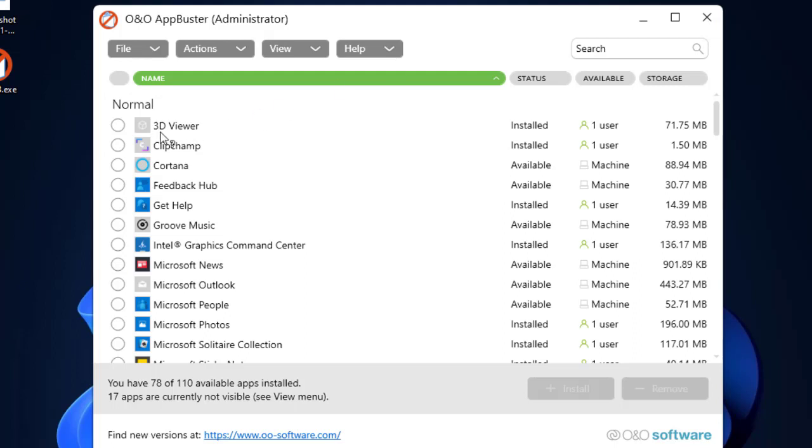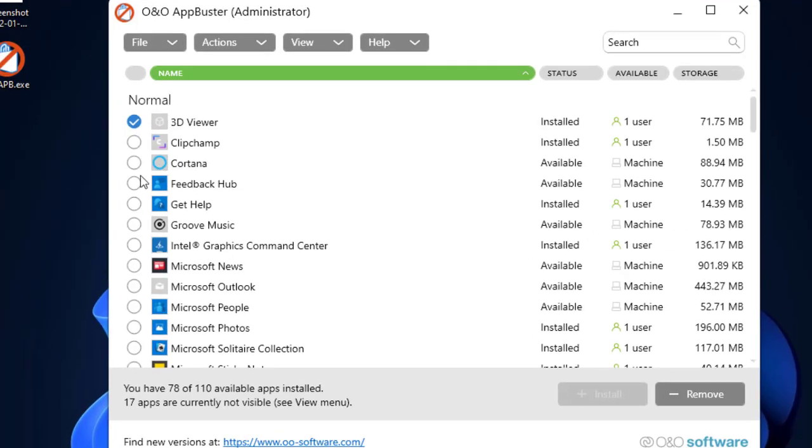Now let's look for the applications that we do not need. For example, this is the 3D Viewer. I don't want to use it. I don't use it in real life. Clip Champ is fine. Groove Music, I do not need this one as well. Microsoft News is also not required for me. Microsoft People is also of no use to me.